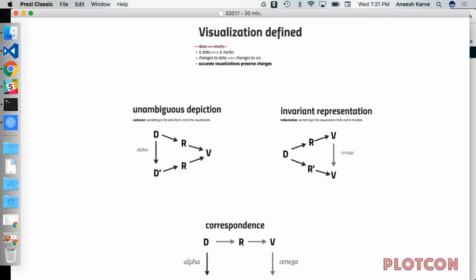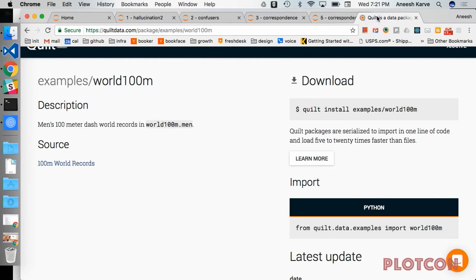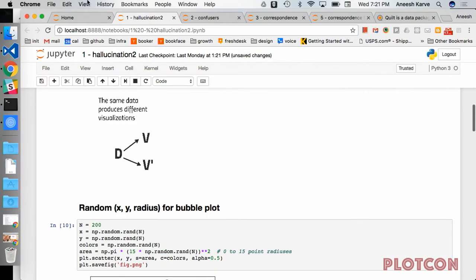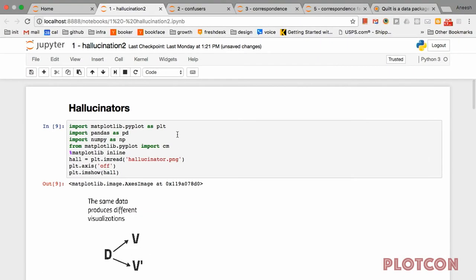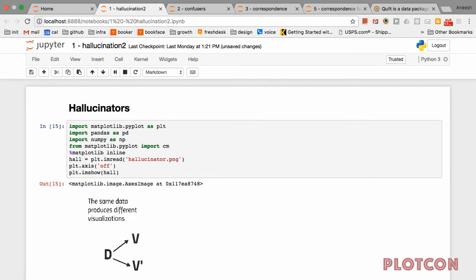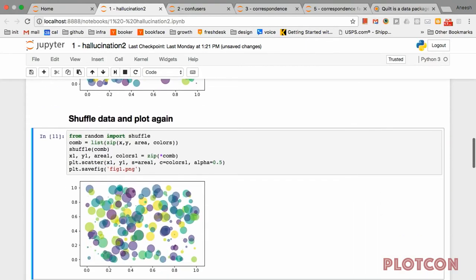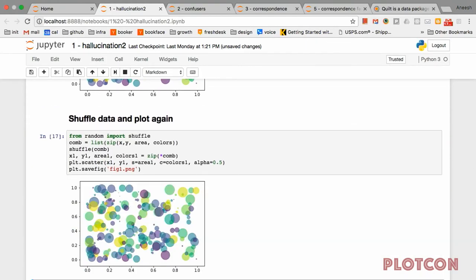Let me show you examples in Python that actually demonstrate this. We can use code to help us reason about the correctness of a visualization. A hallucinator is when you have the same data that produces different visualizations. I'm going to generate some random data. Between these two plots, the only thing I am changing is I am shuffling the input data. Should shuffling the input data have any effect on what the visualization looks like? Absolutely not — it's the same data.